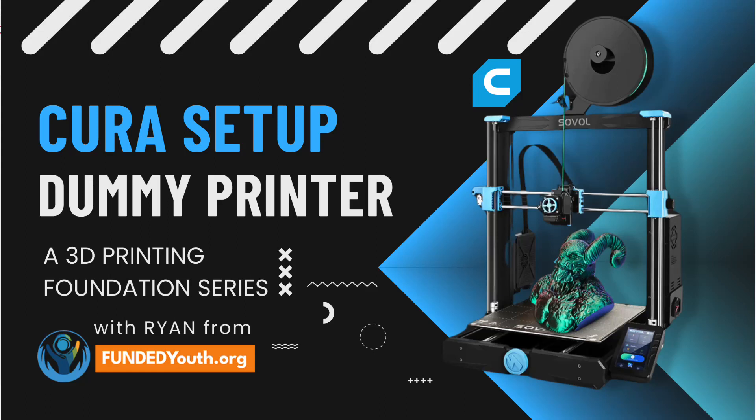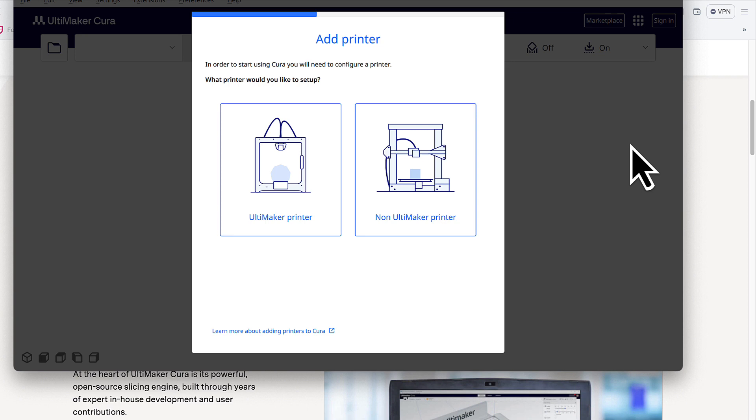Alright, so we just installed Ultimaker Cura, or the Cura slicing software. The next step is to create a dummy printer.